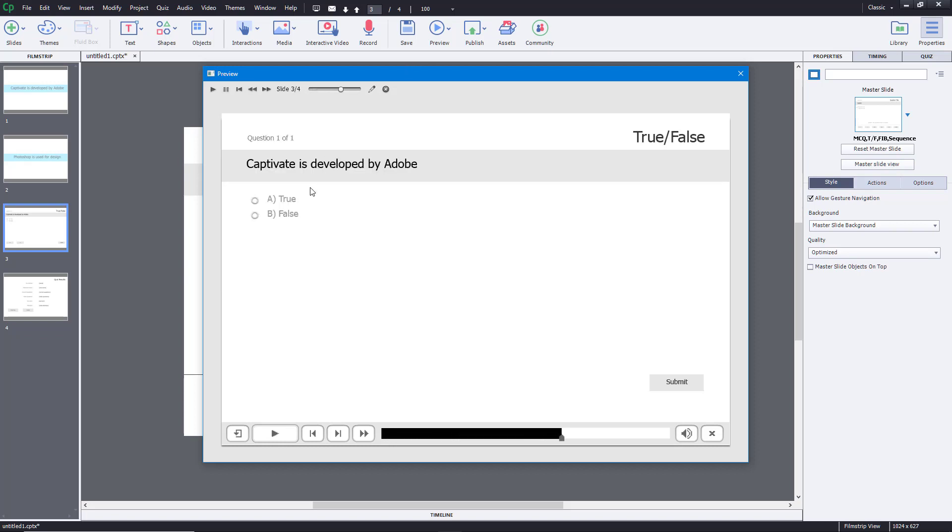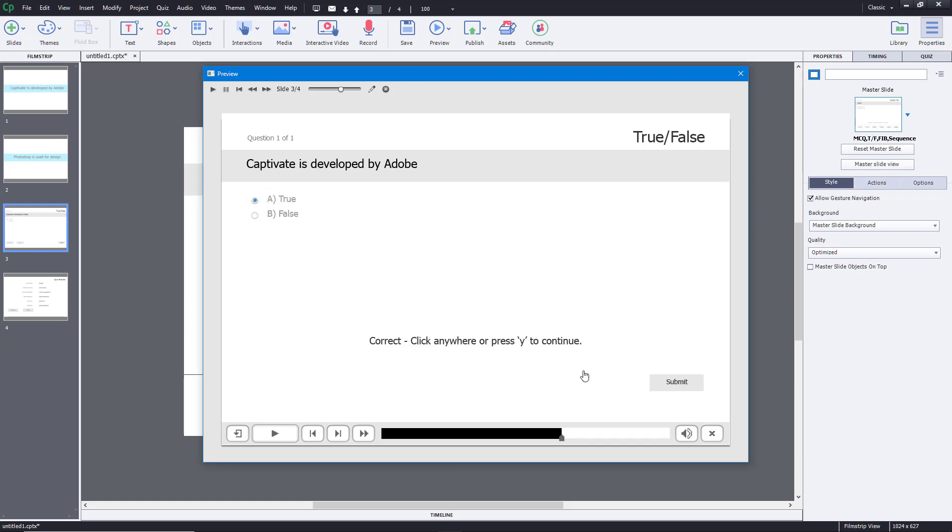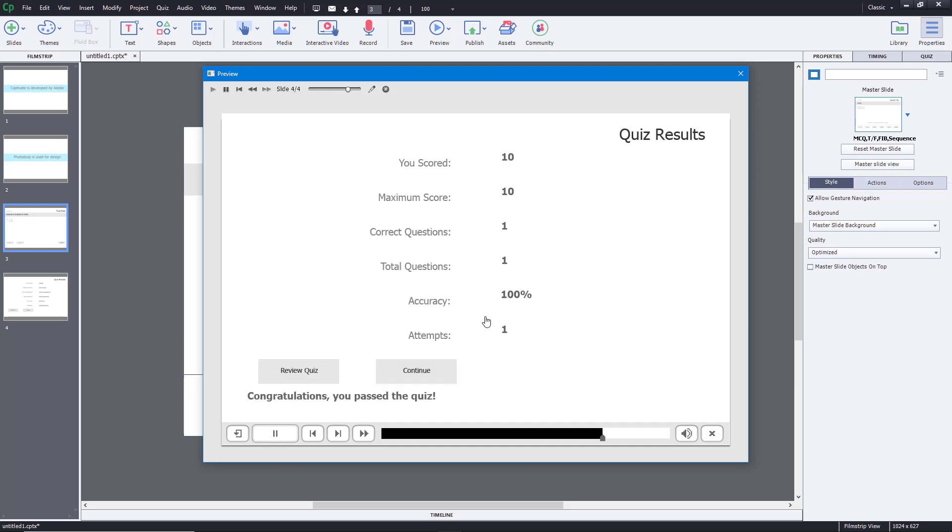If I go over here and click on true and then submit, you can see it says correct and click anywhere or press Y to continue. But if I click it, it delays a bit. It does not directly go to the next slide. It only gets to the next slide after some moment.